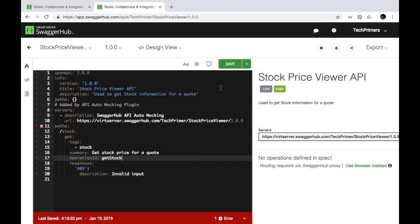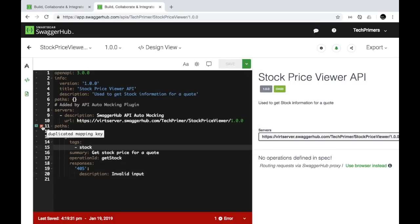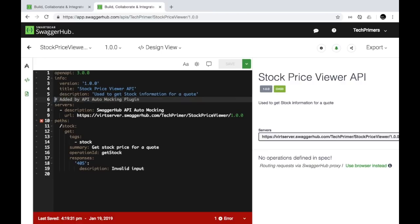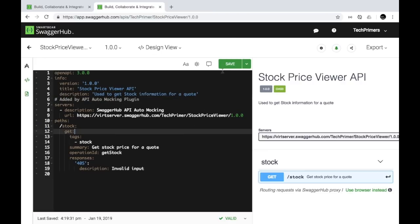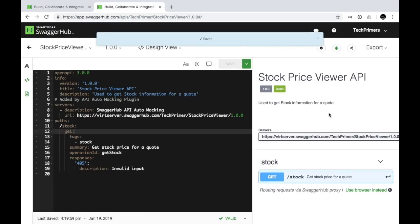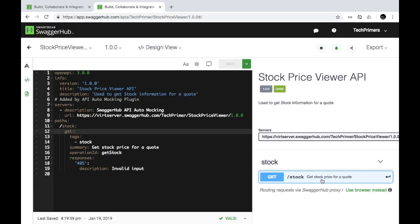Let's try saving this document. The error says there's a duplicate path, so let's remove that duplicate and save again. Now we can see the '/stock' REST endpoint showing the description and tag in the documentation panel.